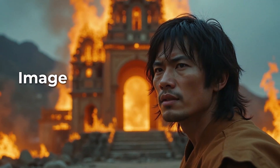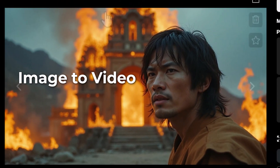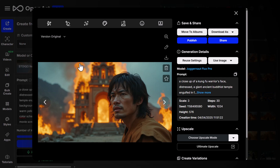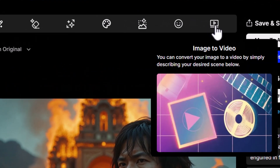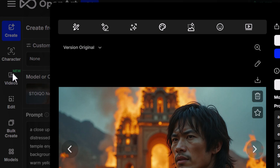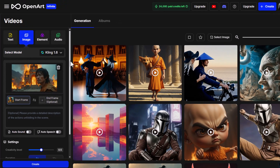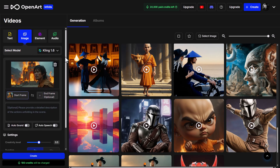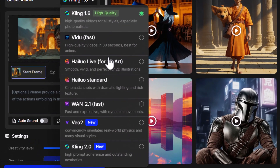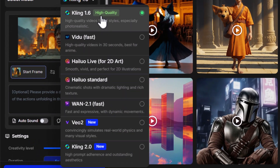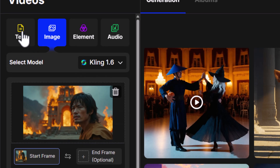I'm going to start off with image to video. I have this image here which I generated using the Flux model, and I'm going to head up to image to video. You'll also notice it's on the menu over here, but since I've already got my image, I'm going to go up top here. If you've ever used OpenArt before, you'll notice there is a massive difference in the layout — things are a lot more visual and we have a more diverse range of models to work with, including Kling 2.0. We have text to video, image to video, also elements and audio.